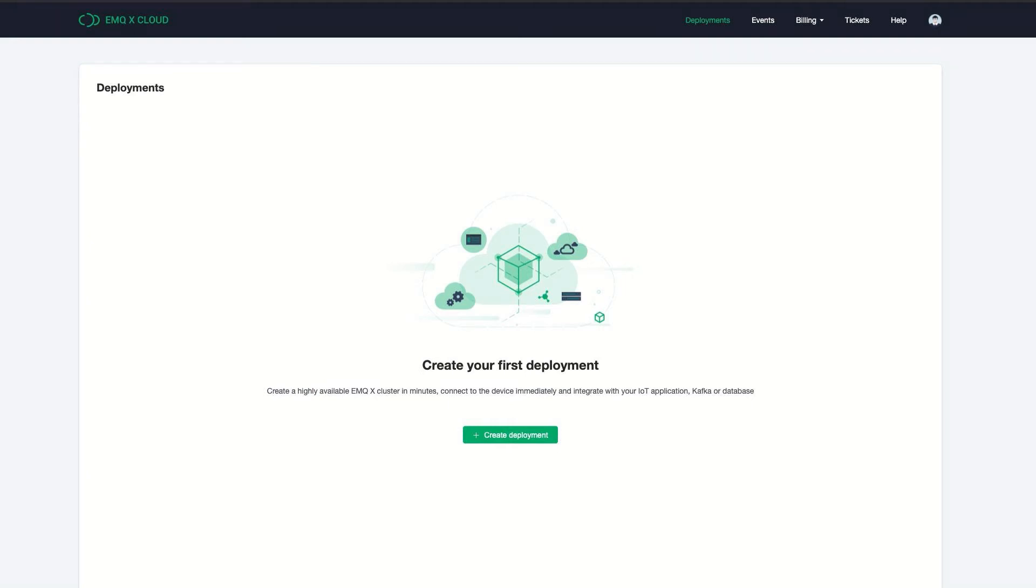Hi! In this video, I will demonstrate how to create a VPC peering connection between EMQX Cloud deployment and Timescale Cloud.